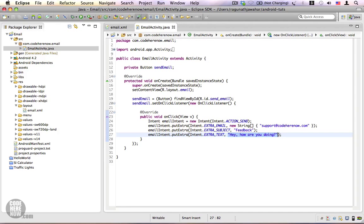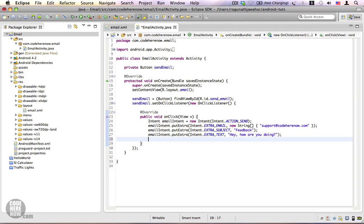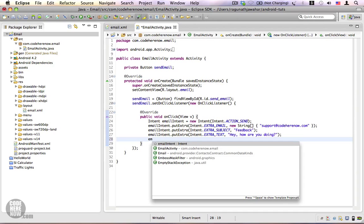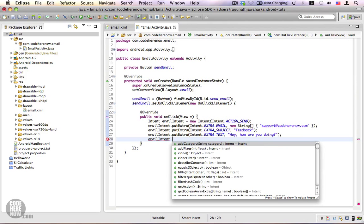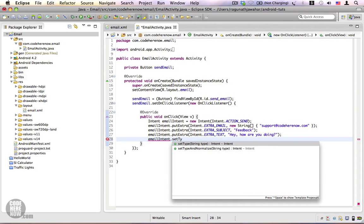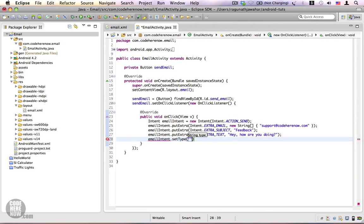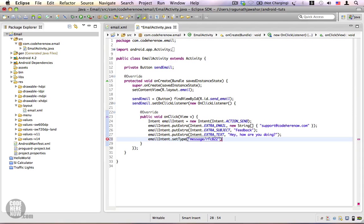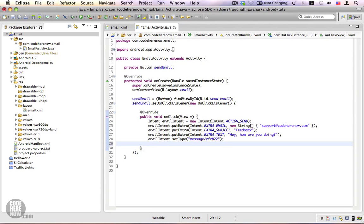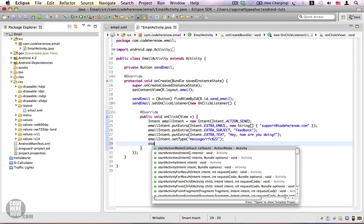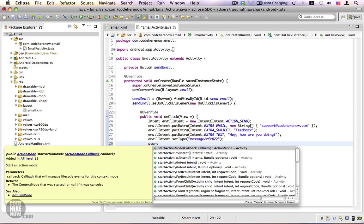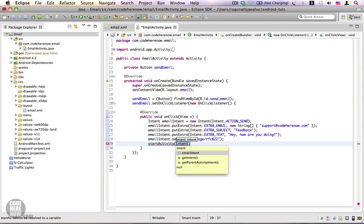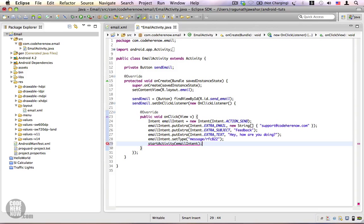Now we're going to set a type for this intent, which is emailIntent.setType, and the type is going to be message/rfc822. This is the type for an email. Let's go ahead and fire this intent, startActivity of emailIntent. Save this.